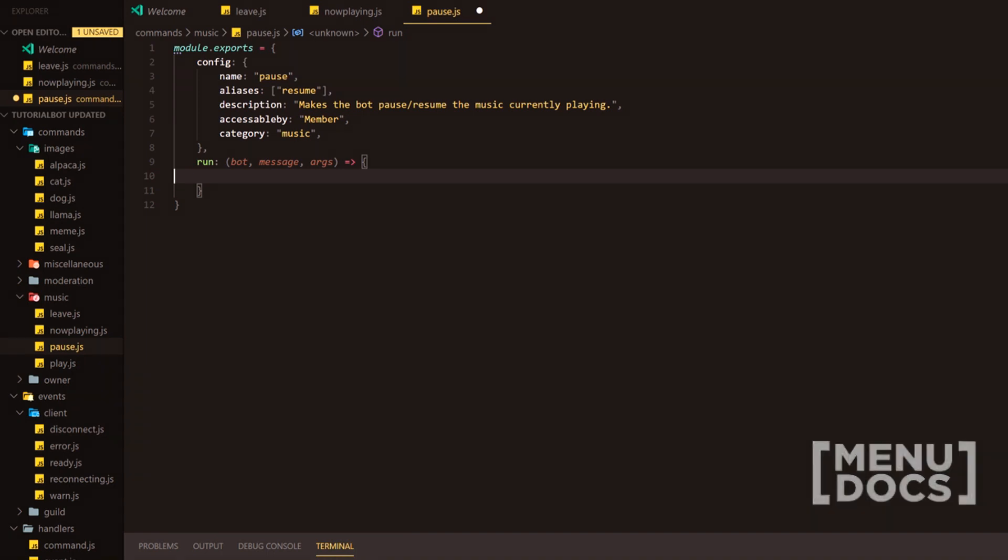we're going to be making a pause command. I know I said in the last video that the now playing command will display a play button if it's playing and a pause button if it's paused. So we're going to test this theory out using the pause command today.